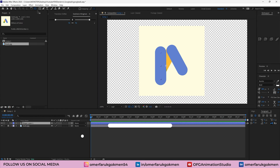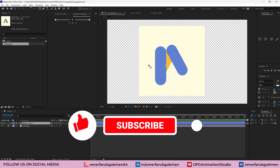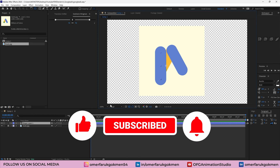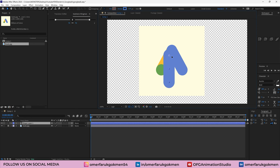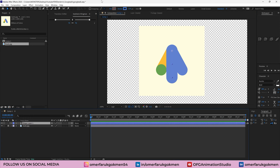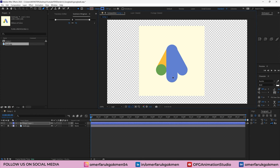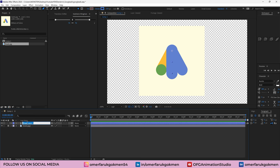First of all, we need to change the anchor point. Grab the pan behind tool and put it here. Let's press V on the keyboard and put this shape here. We can decrease the size — grab the pen tool, choose this location and this point, and decrease the size. Now we can animate it, but first of all let's name it 'blue shape'.